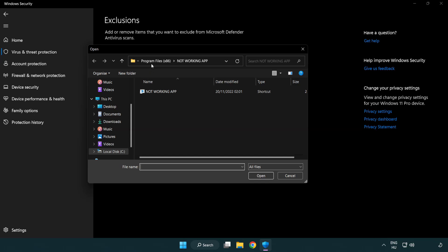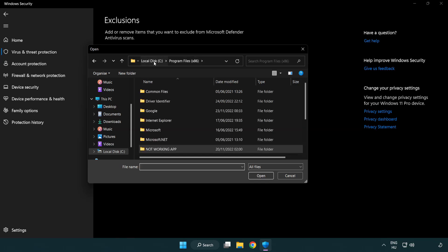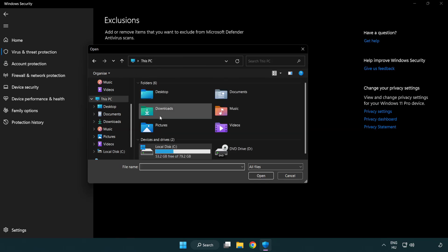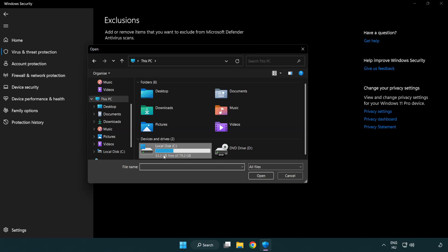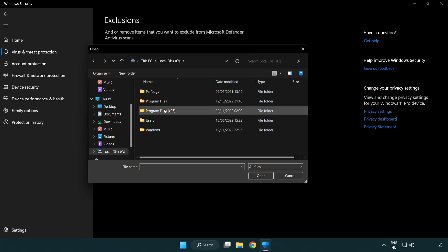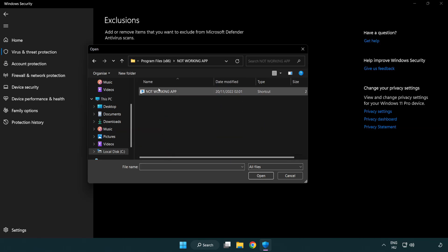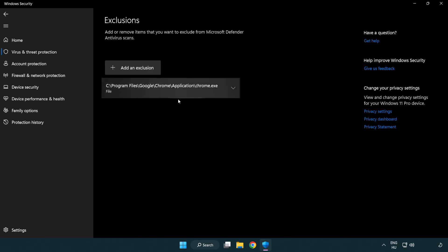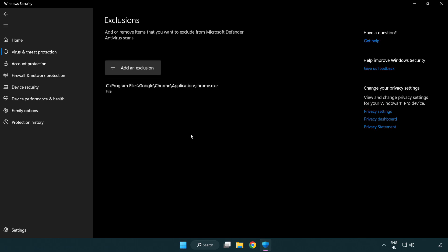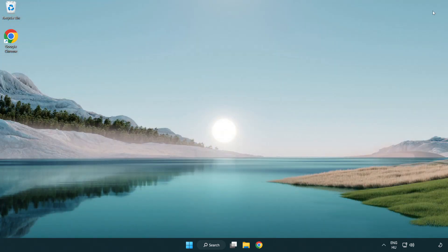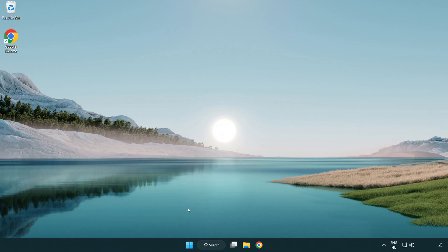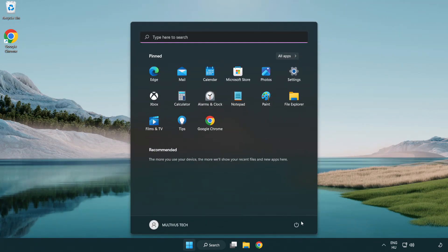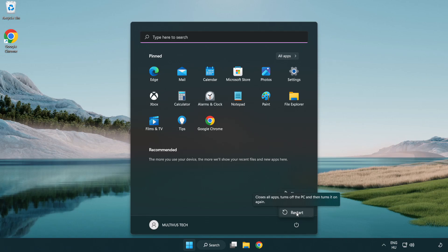Find your not working application. Select and click open. Close window and restart your PC. Problem solved. Like and subscribe.